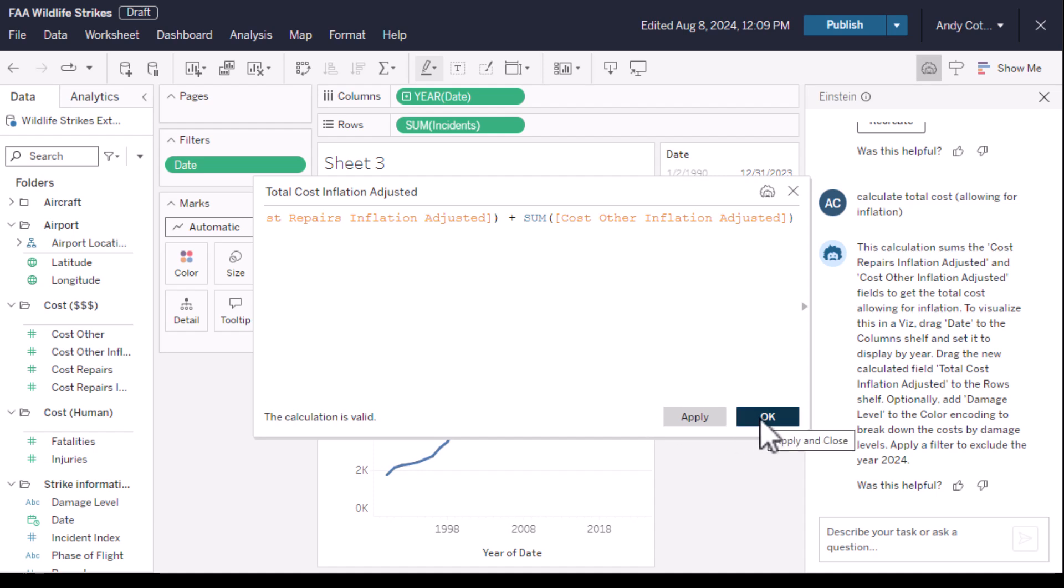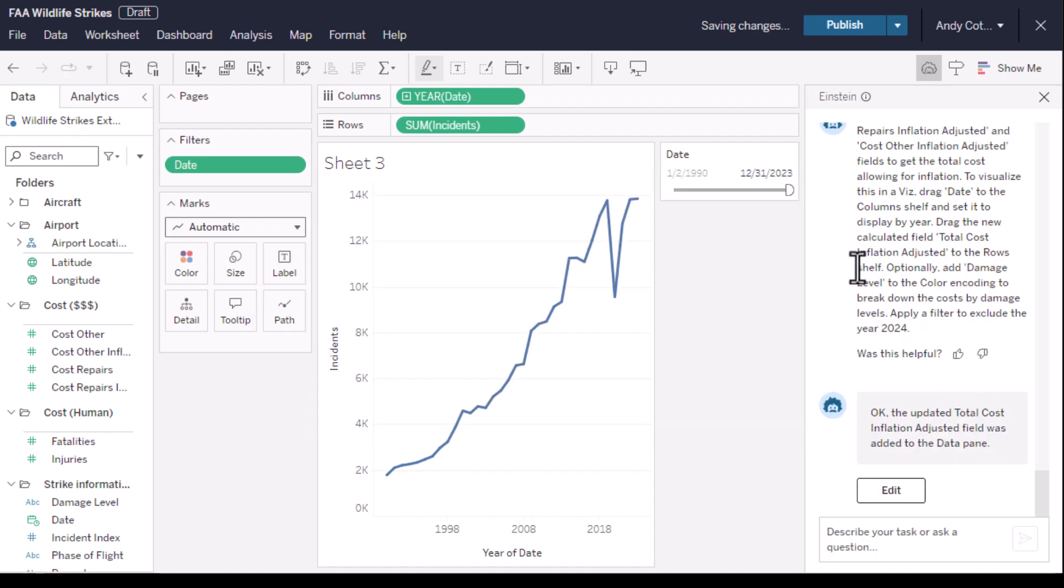And Einstein can do really complex calculations. This one is pretty simple. It gives us an explanation, and now let's add total cost to the view.